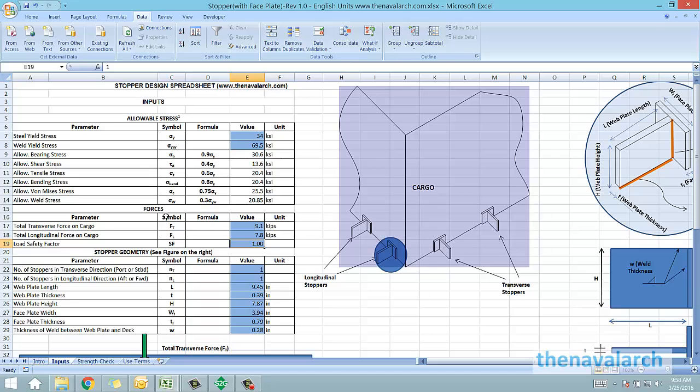There is a separate spreadsheet on thenavalarc.com for calculating forces on the cargo based on Noble-Denton formulas. So, the total transverse and longitudinal forces on the cargo have to be input by the user.